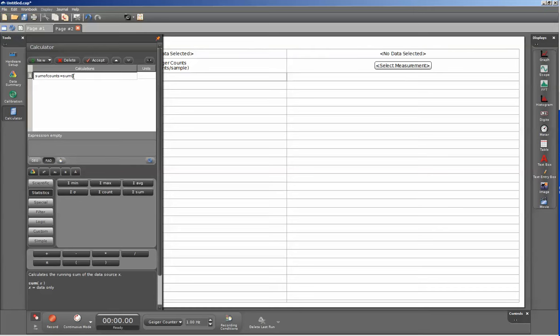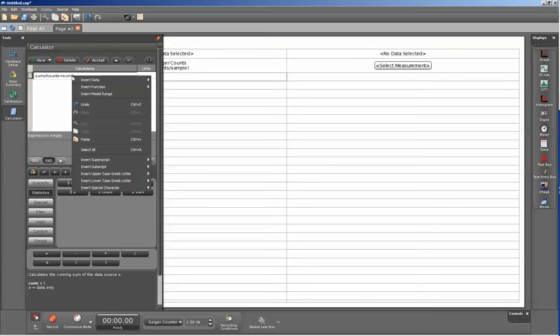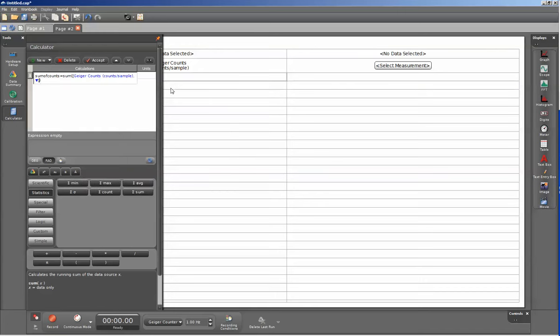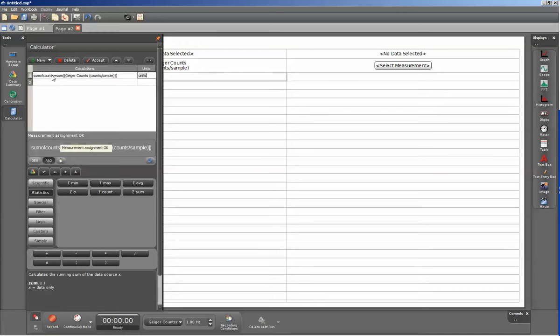I'm going to roll my cursor over that blinking cursor there and right click. I'm going to go through insert data and then go down and select Geiger counts. Once I've done that, I can hit tab. If I've done everything correctly and the syntax is correct, the text will remain black.